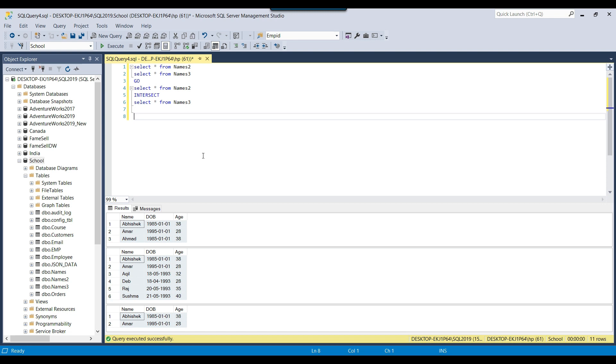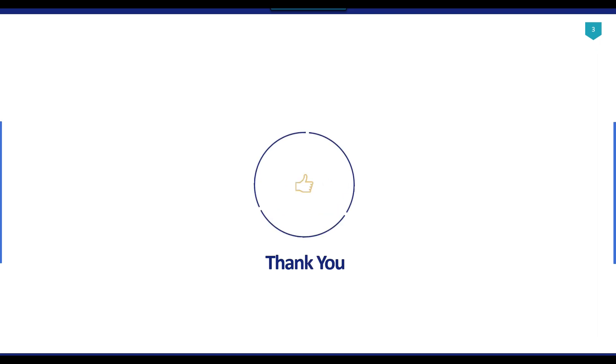I will share the names 2 and names 3 SQL Server tables along with the data so you can create it in your environment and test the queries. That's it for today's video. Thank you for watching, and if you liked the video, please click the like button, subscribe to our channel, press the bell icon so you'll be notified every time I upload a new video. Thank you so much.